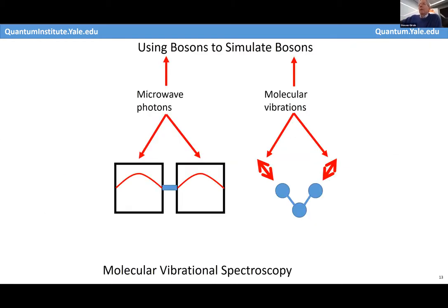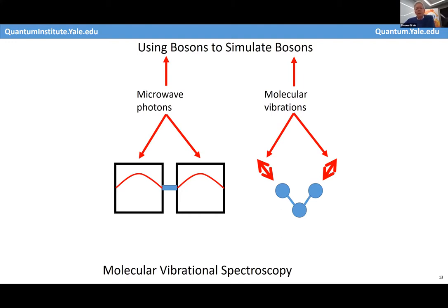You can represent bosons using qubits, but it's not very efficient. It's much easier to use harmonic oscillators to represent harmonic oscillators. We have microwave oscillators, and we're going to use those to simulate the vibrational states of triatomic molecules — specifically two vibrational modes — representing the quanta of vibration (phonons) as microwave photons, and then doing a quantum simulation of the optical spectra and vibronic sidebands of such molecules.